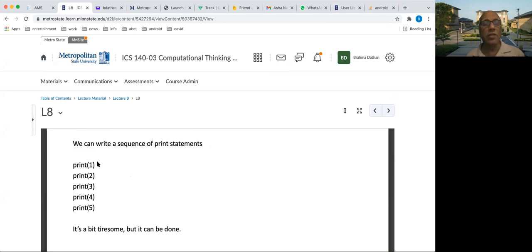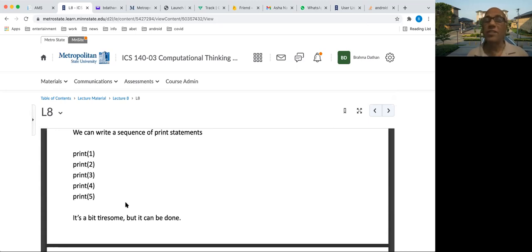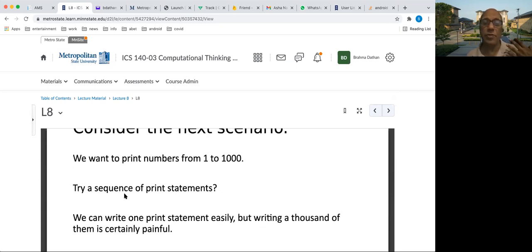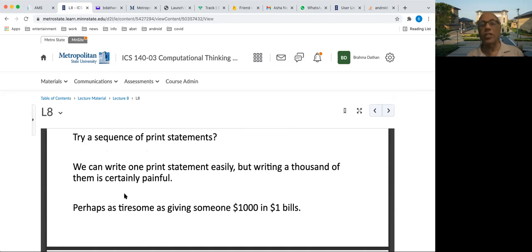We have a sequence of statements. Suppose you want to print numbers from one to five — you can write print one, two, three, four, five. But if you had to print a thousand numbers, one through a thousand, this would be very tiresome and would take you a long time. It is like giving somebody $1,000 in $1 bills — you have to keep counting, and that is not a good idea.